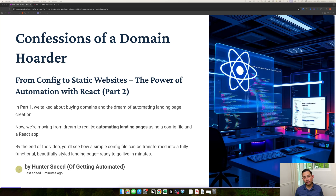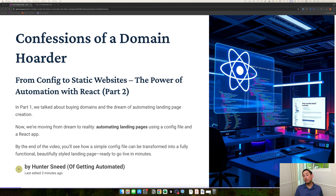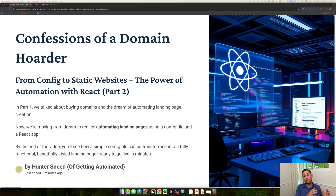Welcome back to the Confessions of a Domain Hoarder. In the first video, I explained how I have over 30 domains that I've bought and intended to stand up landing pages on, but haven't quite got to yet. In that first part, we went over an N8N workflow that generated a config content file — all you need to pass into a React app to render out your whole landing page.